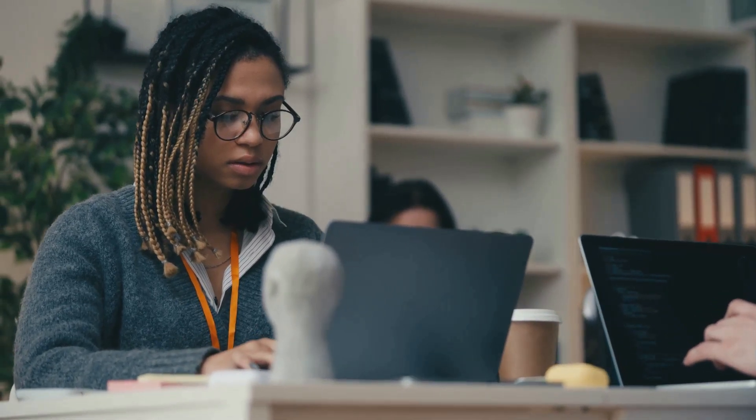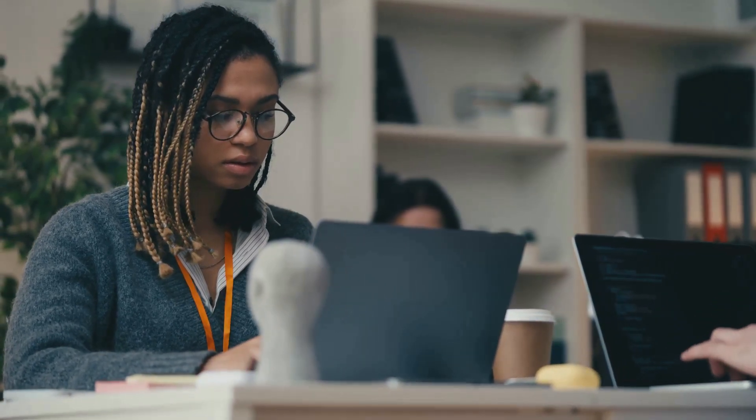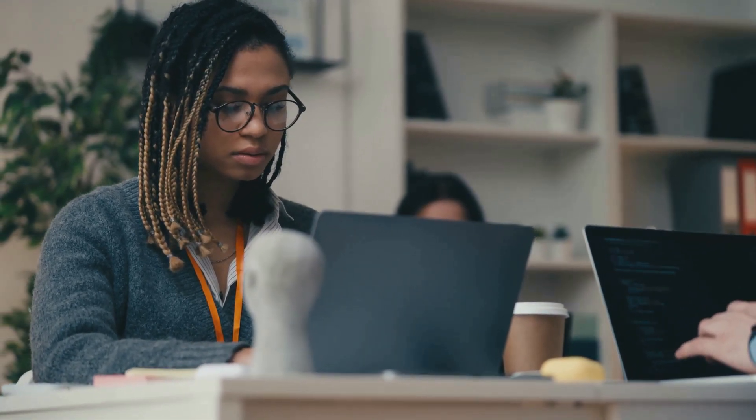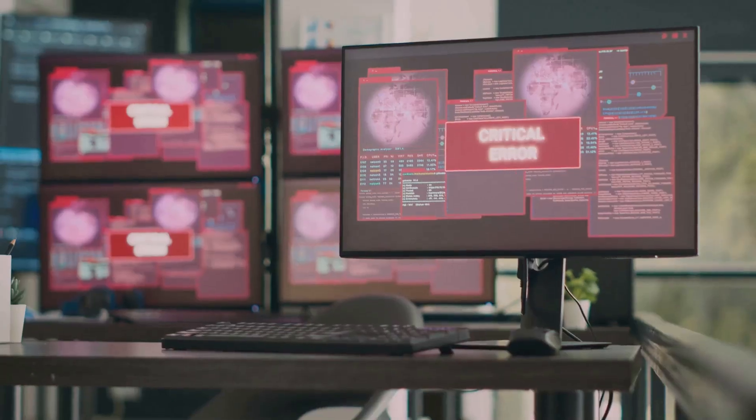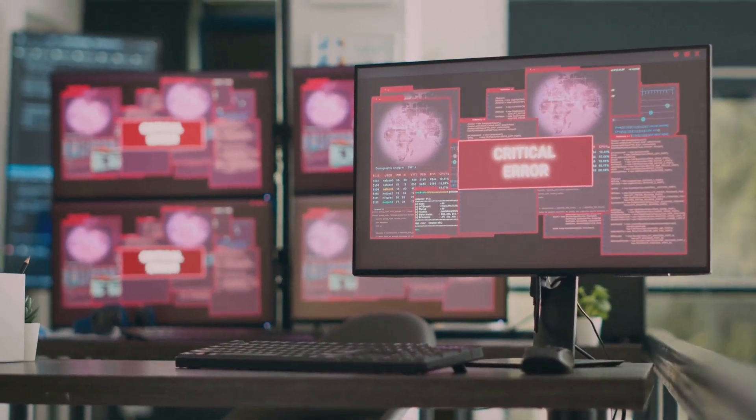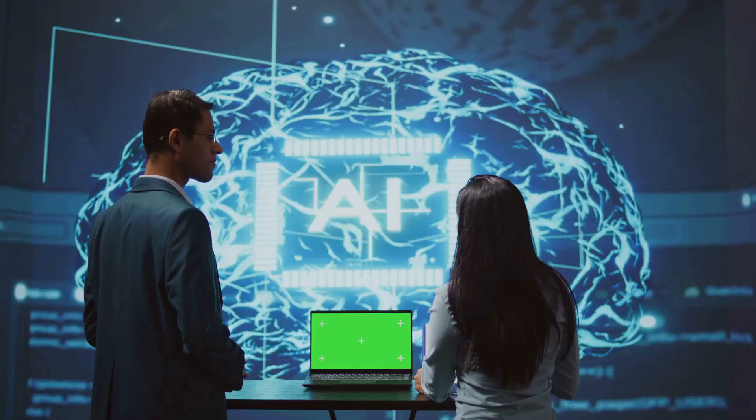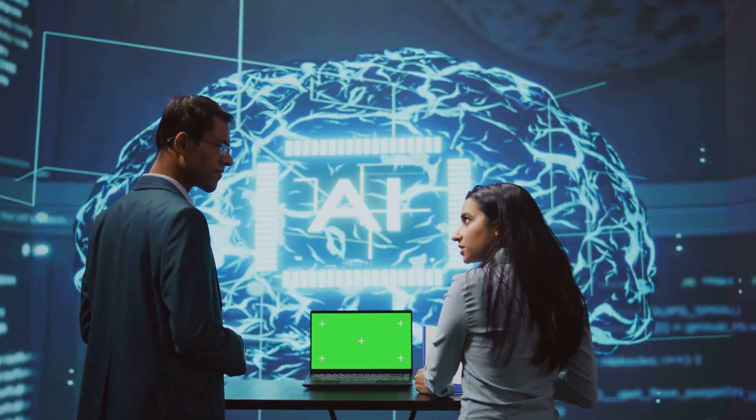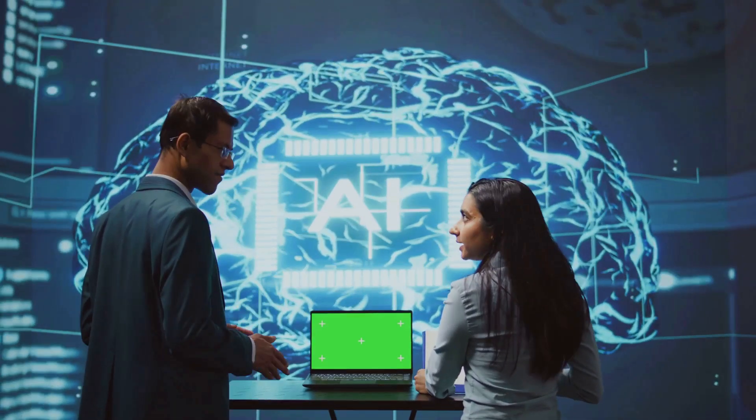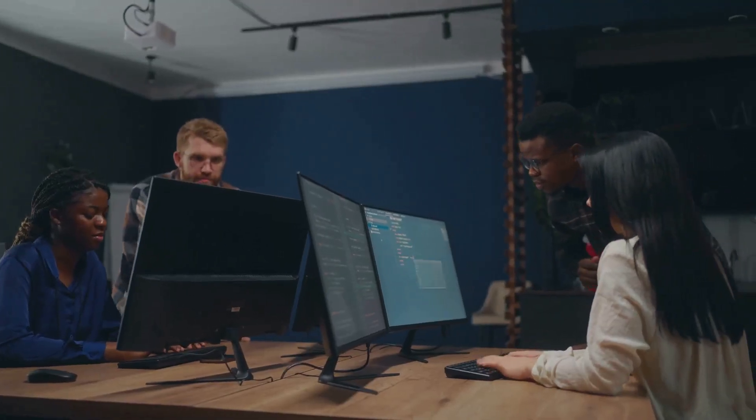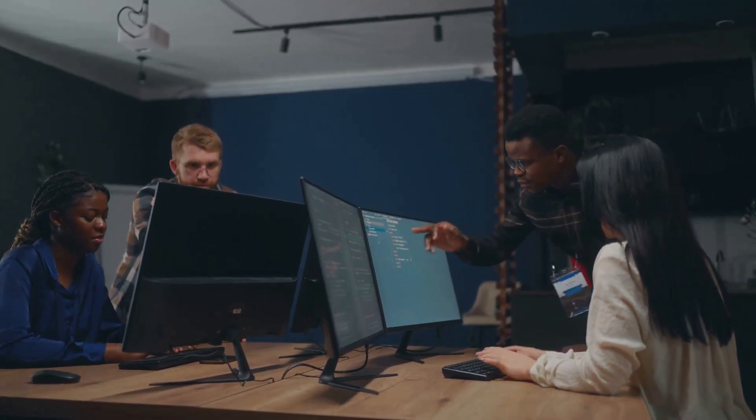And for software testers, AI is revolutionizing the testing process. From automated bug detection to smarter regression testing, AI ensures faster and more reliable results, reducing the time and effort spent on manual testing.